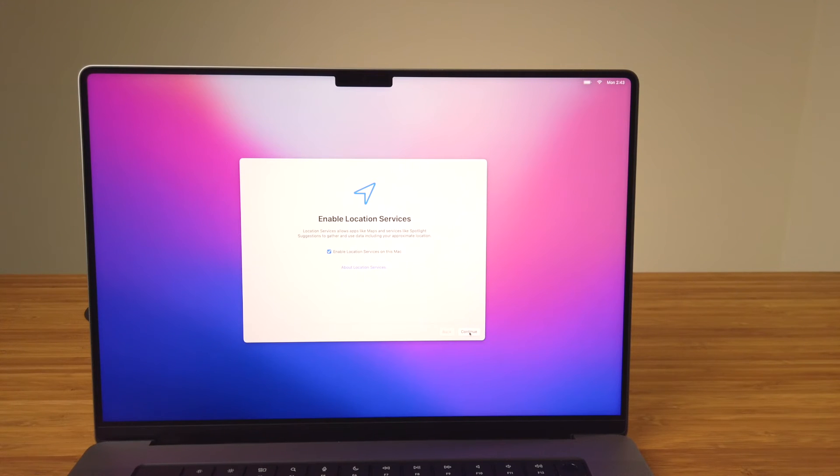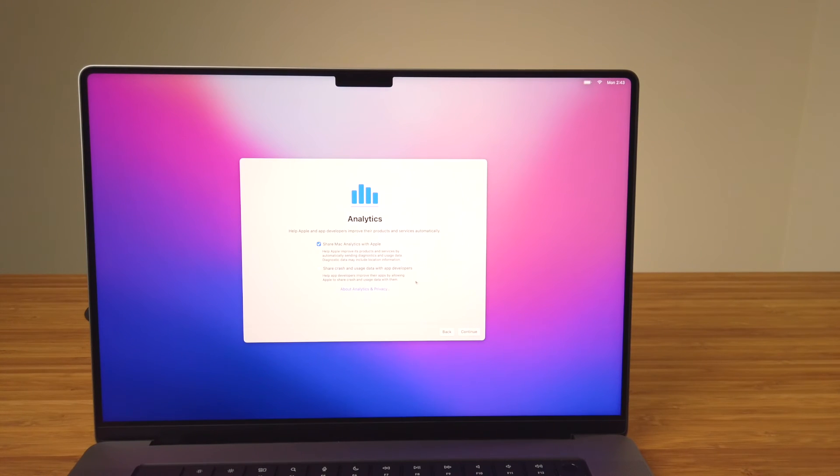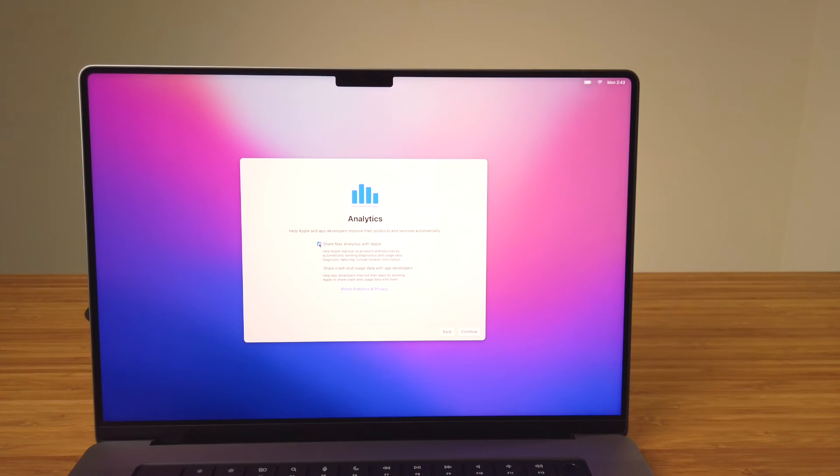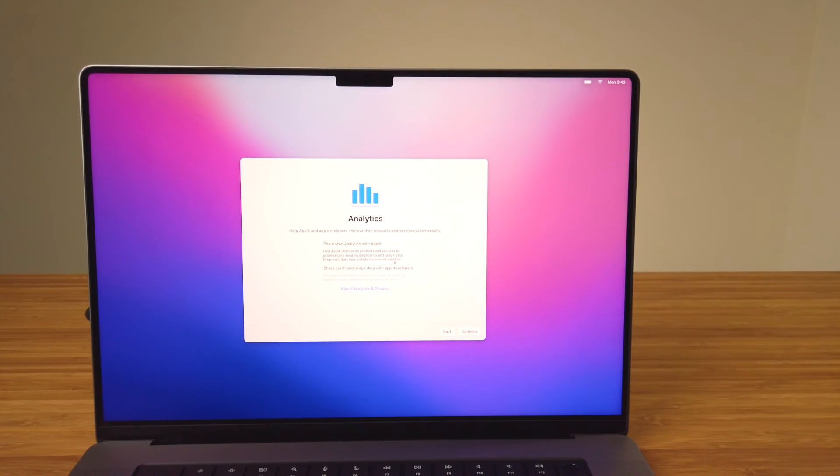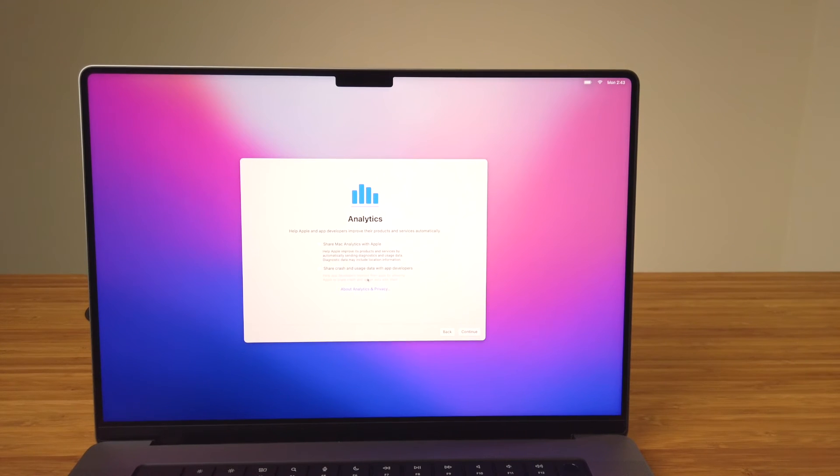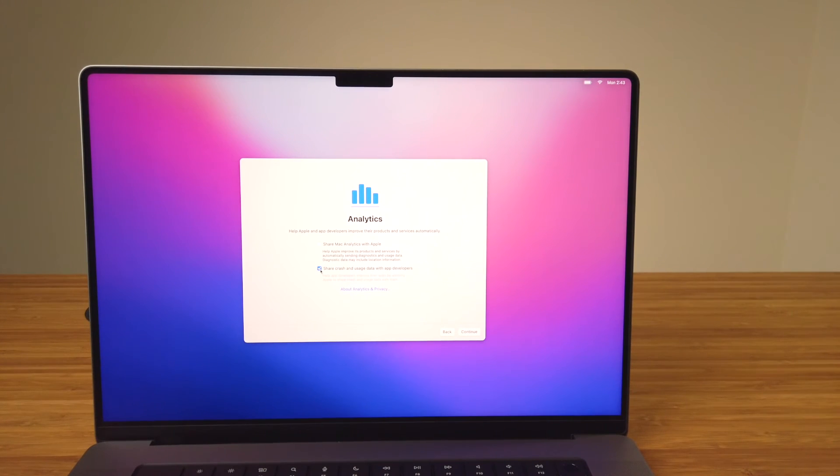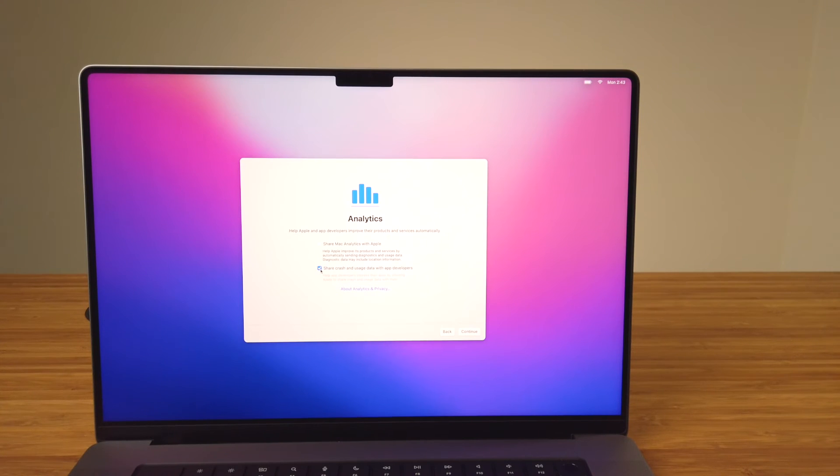Analytics: your usage is shared with Apple and app developers to help them improve their software and their services. Although the data is anonymized, I personally unchecked this, turning it off, as there are other ways to provide usage and feedback to Apple. Once you're done on this step, select Continue.